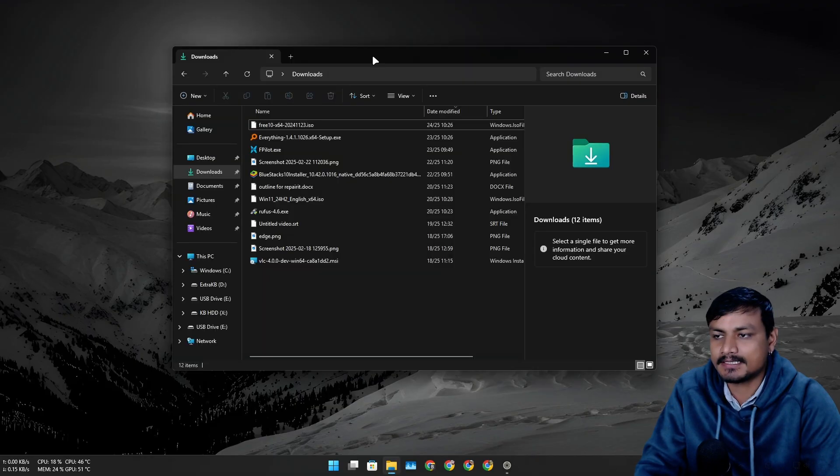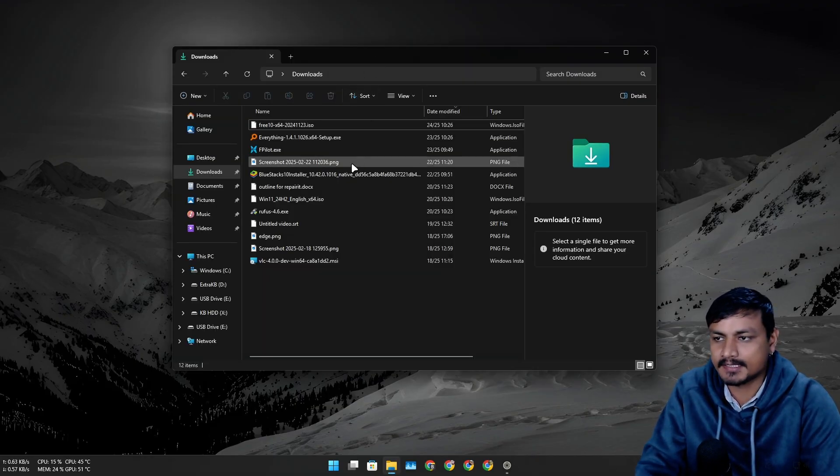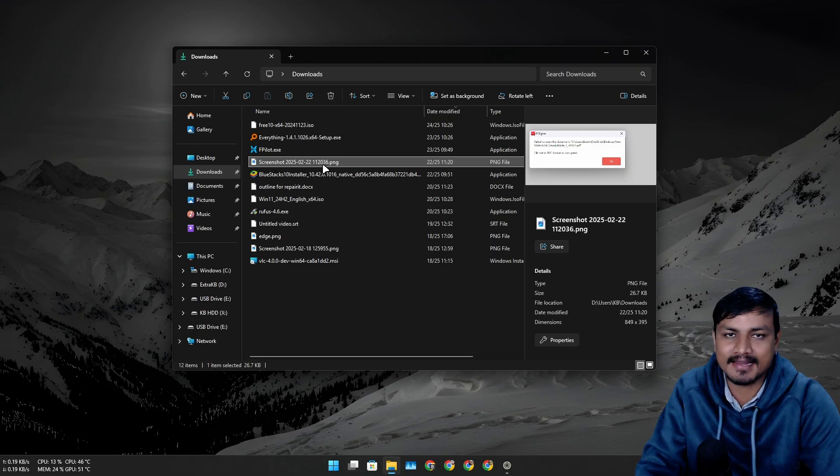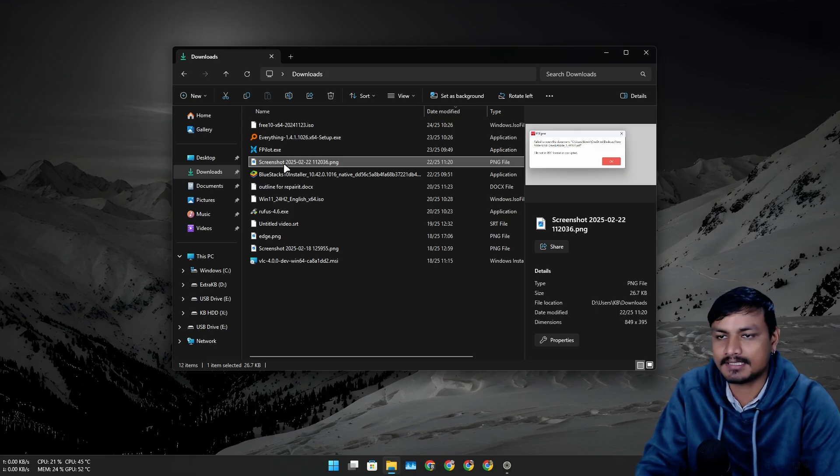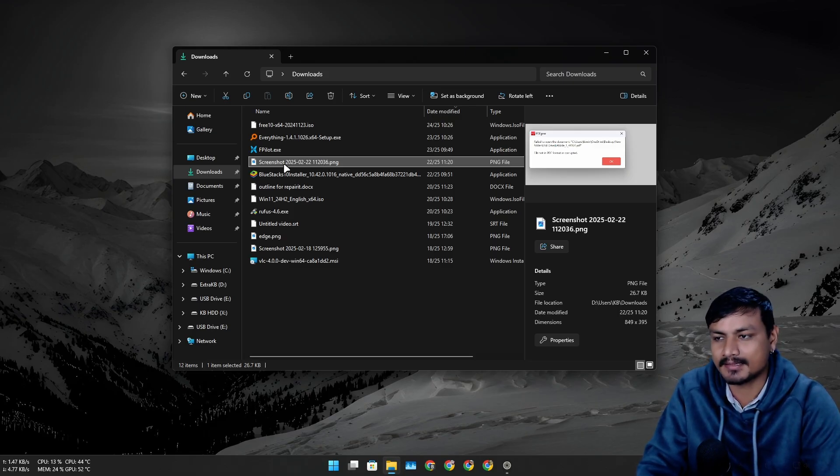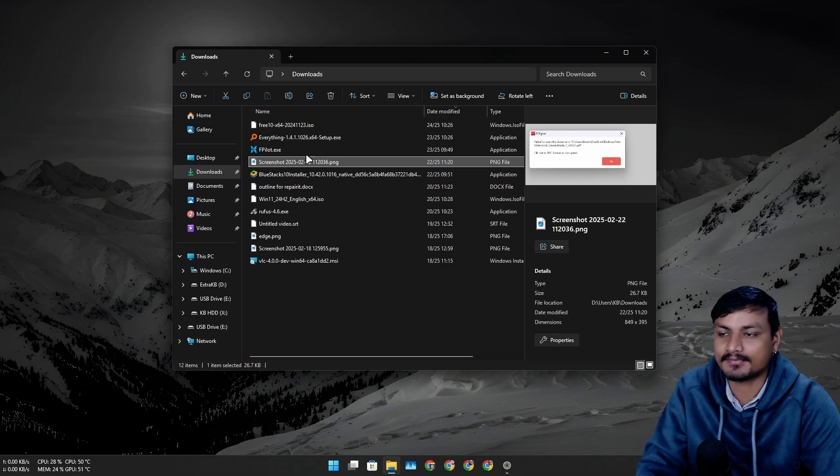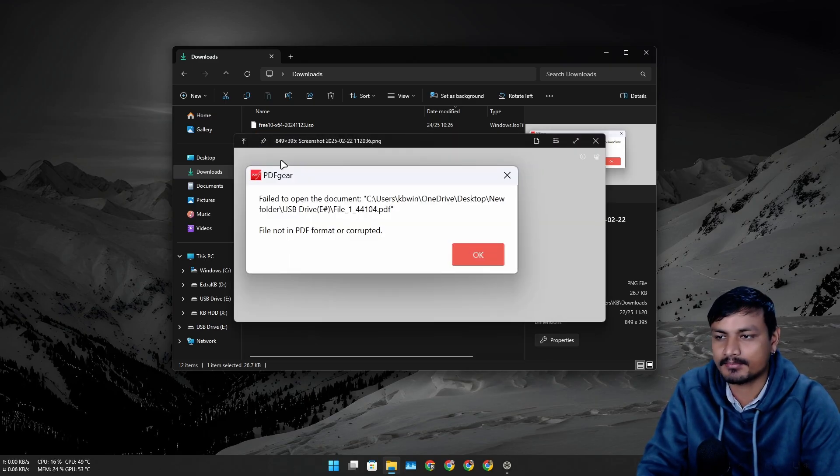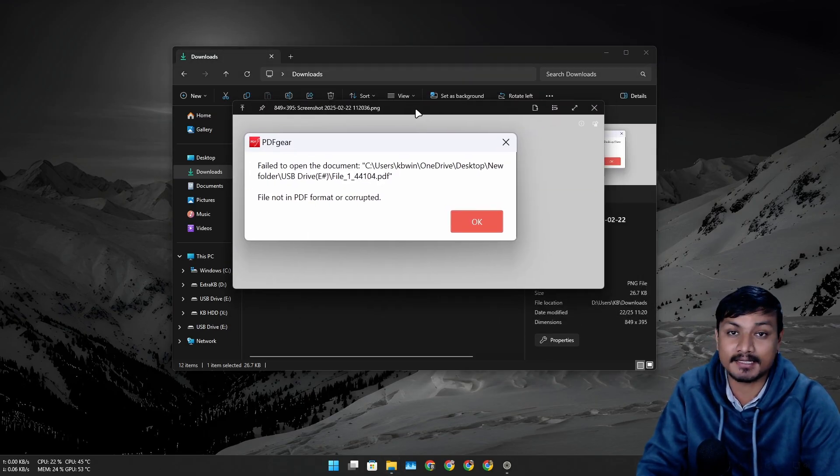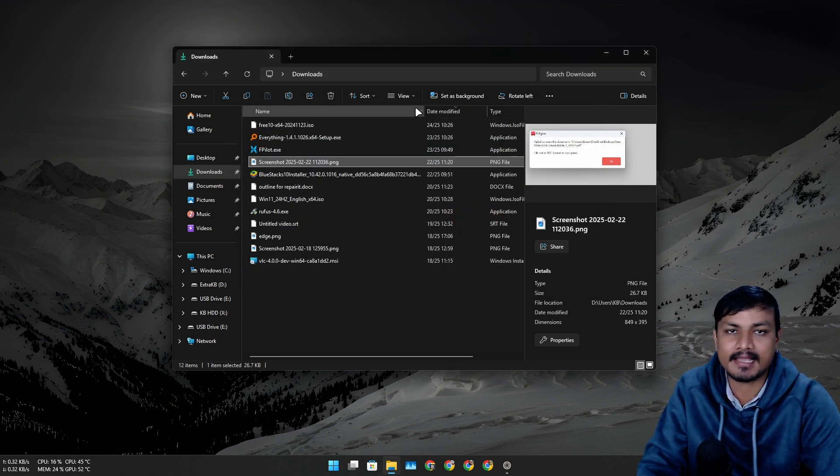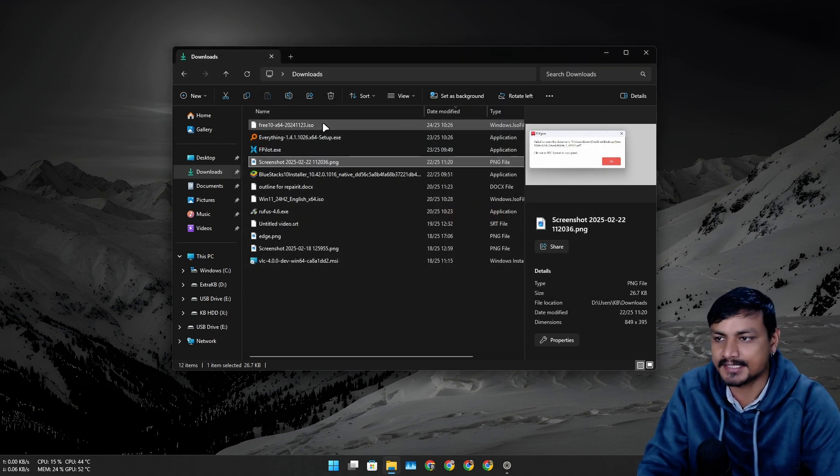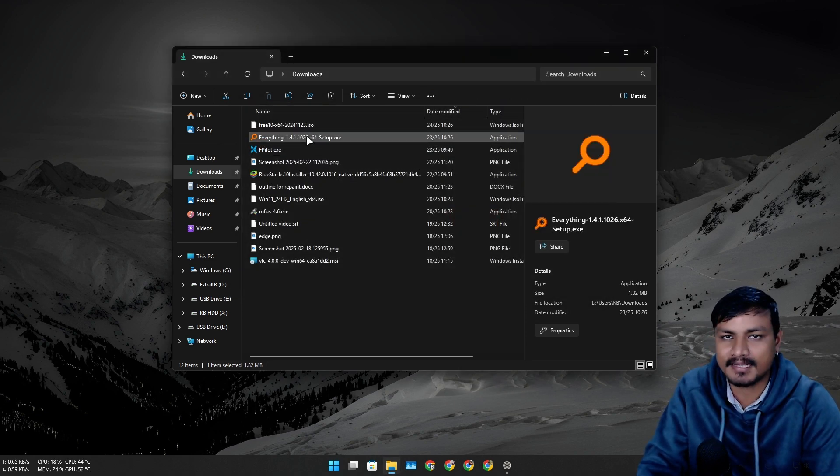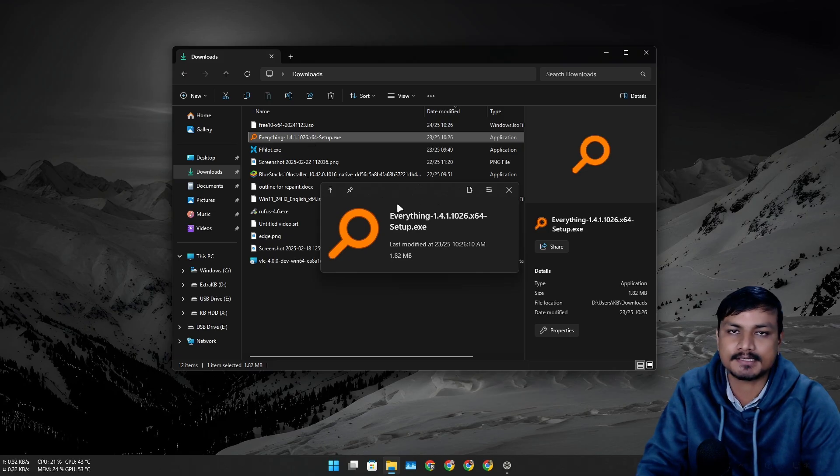Basically what Quick Look on Mac OS does is when you press space by selecting any file, it's going to preview that file. This software does the same thing and this is super useful. For example, I want to preview this image, I can press space and it brings that up. I can press space again and it vanishes. I can do this with any file or folder - this is an exe file, this is an SRT file.